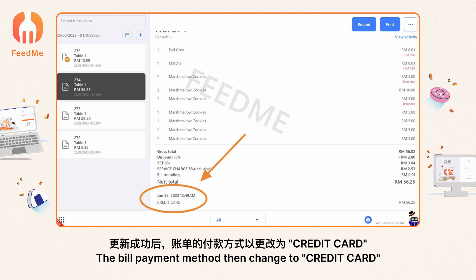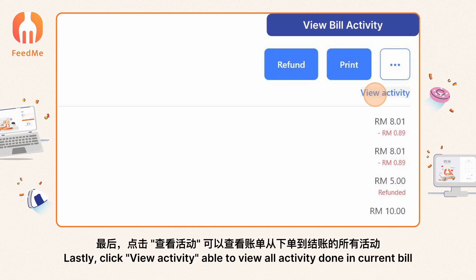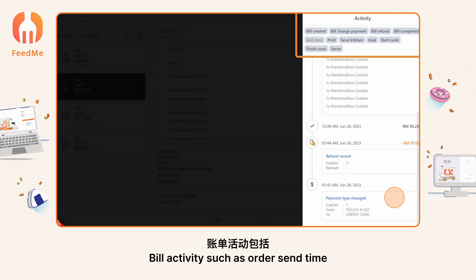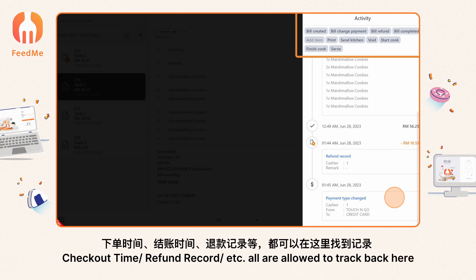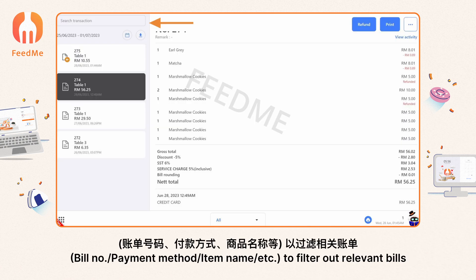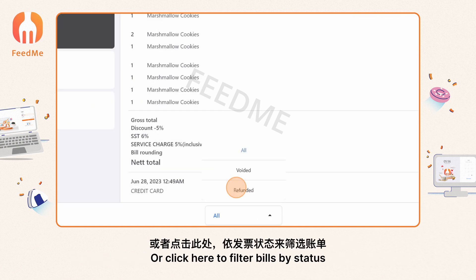Click 'Confirm' on the correct payment method — the bill payment method will then change to credit card. Lastly, click 'View Activity' to view all activity done in the current bill, such as order send time, checkout time, refund records, etc. All are tracked here. Type in keywords such as bill number, payment method, or item name to filter out relevant bills, or click to filter bills by status.